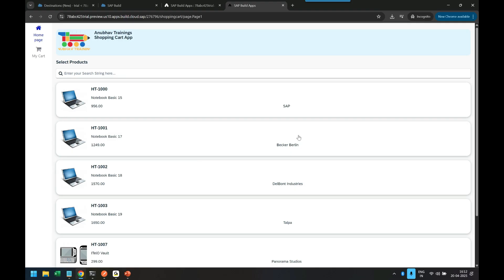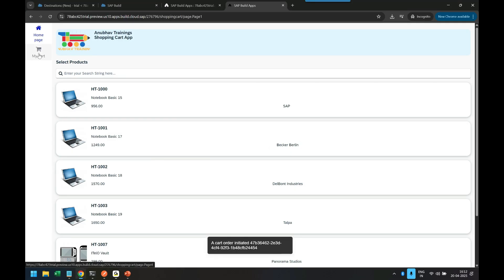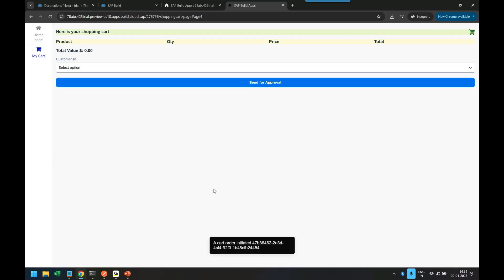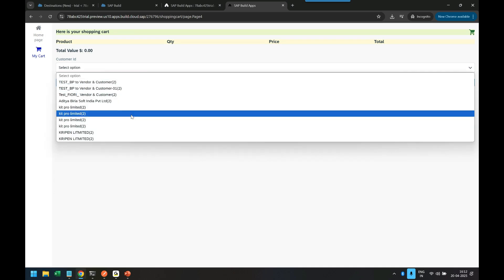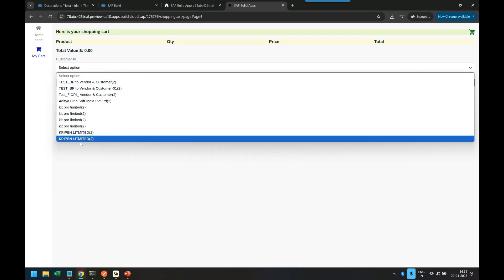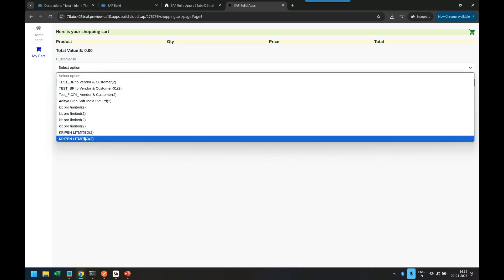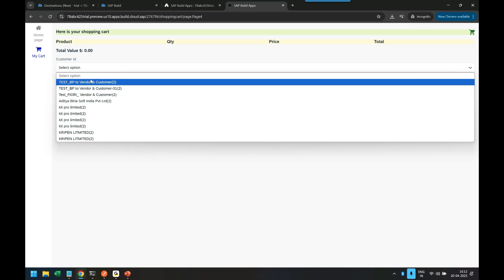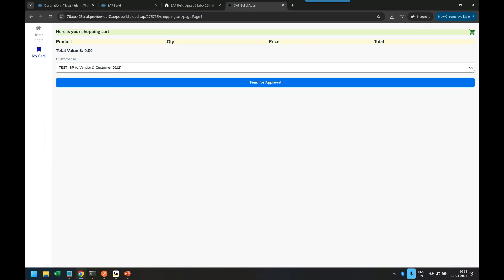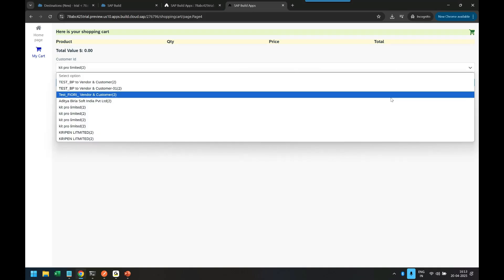So I head over back to Build Apps over here. In the Build Apps now we switch over to the My Cart and we just wait for message. You see BP loaded from S4 HANA, fabulous, and which means if I select dropdown voila there you go. You see all my company business partners are loaded with their category so I can choose any value. When I create an order this is the data which will now get set to the business partner.